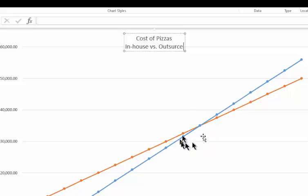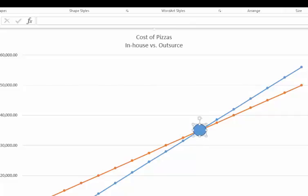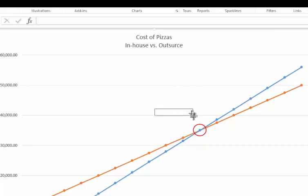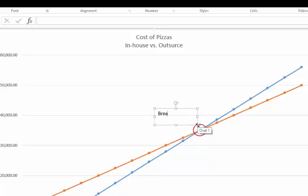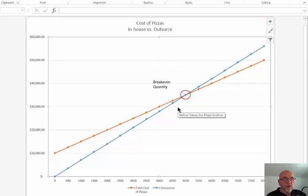I spruce up the chart using Design > Quick Layouts and add a title: 'Cost of Pizzas.' I insert a circle shape to highlight the break-even point on the graph, format it with no fill, and add a text box labeling the break-even quantity. Thanks for watching — in my next short lesson, I'll talk about forecasting and creating scatter charts.